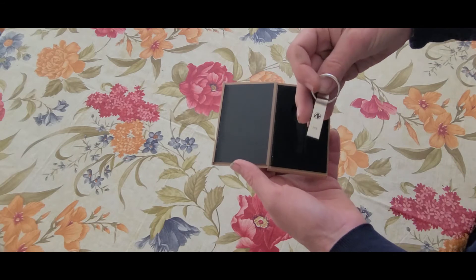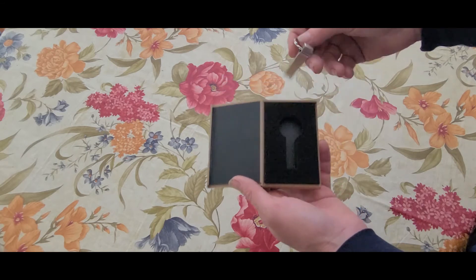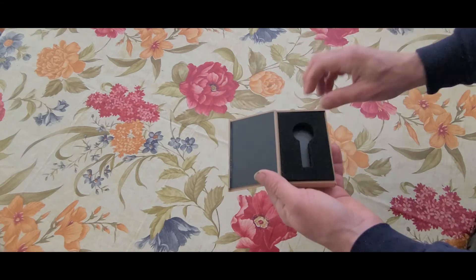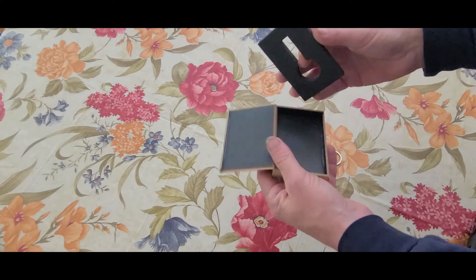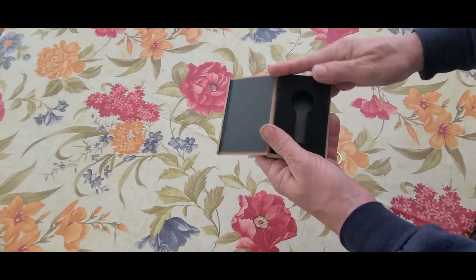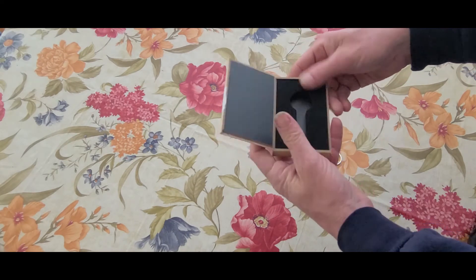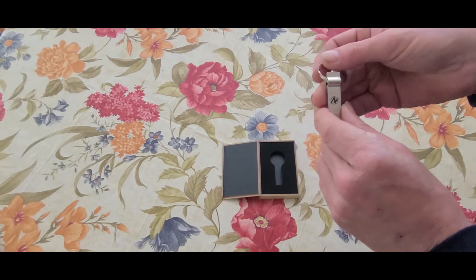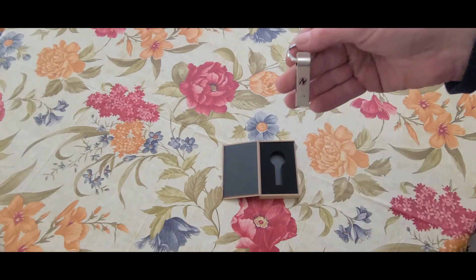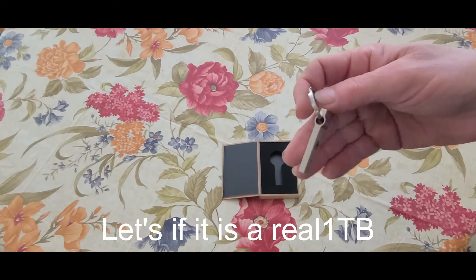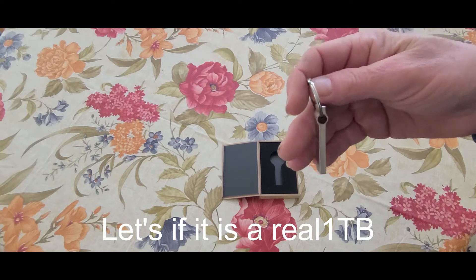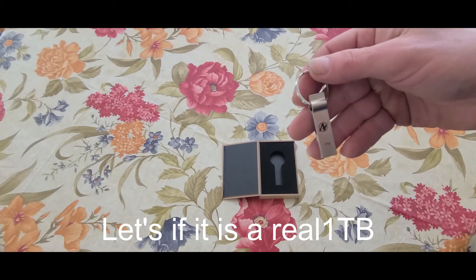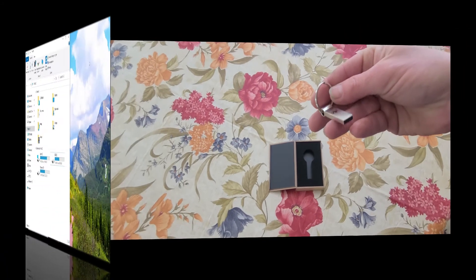Doesn't look like much but let's see if there's anything. This here is a one terabyte jump drive, one piece metal. Everything on this thing is made of metal.